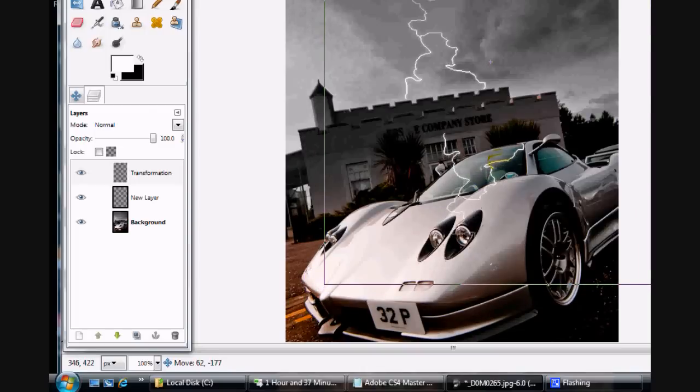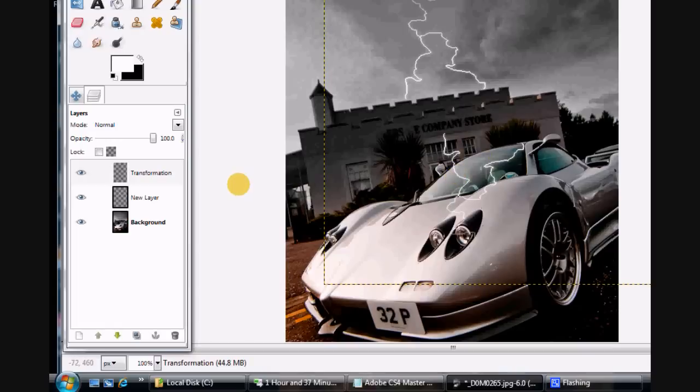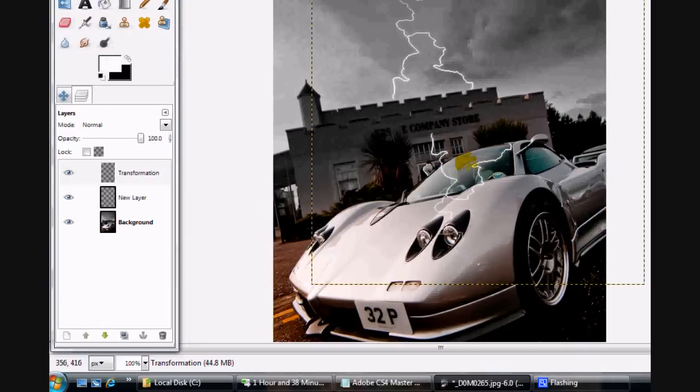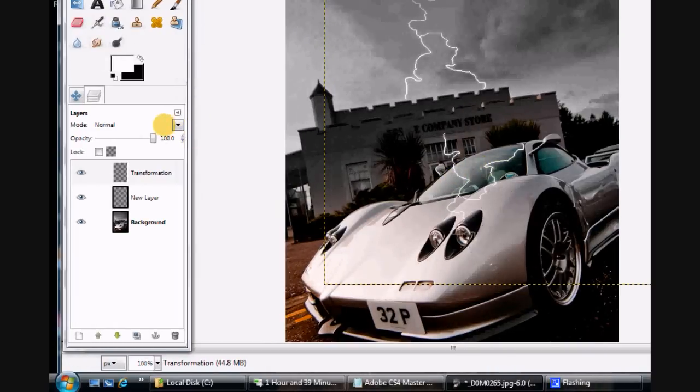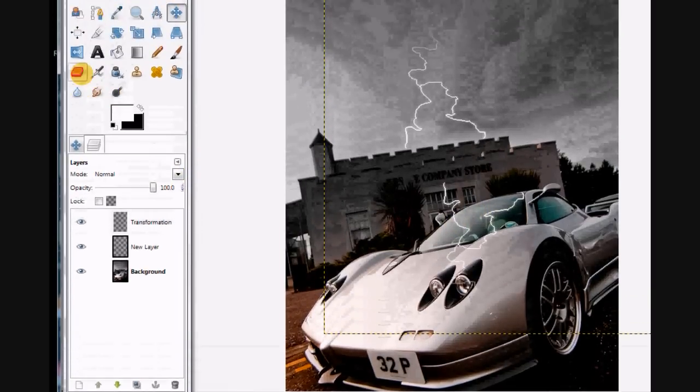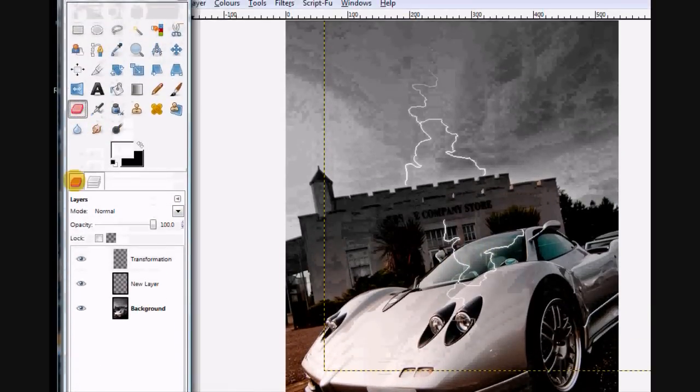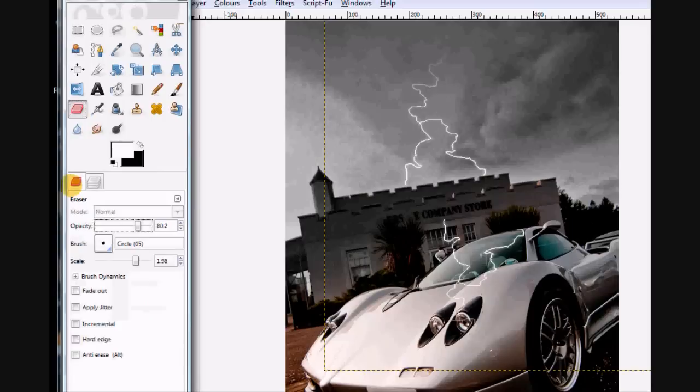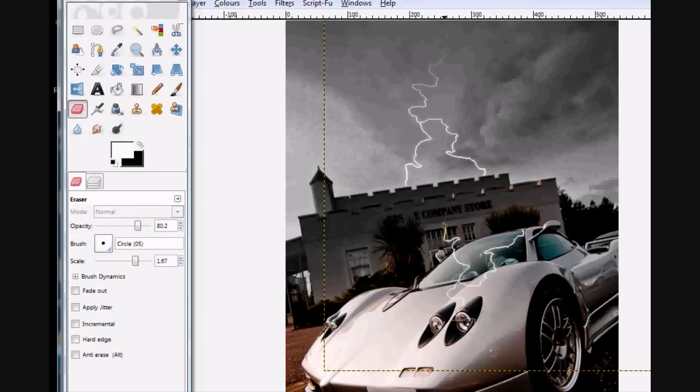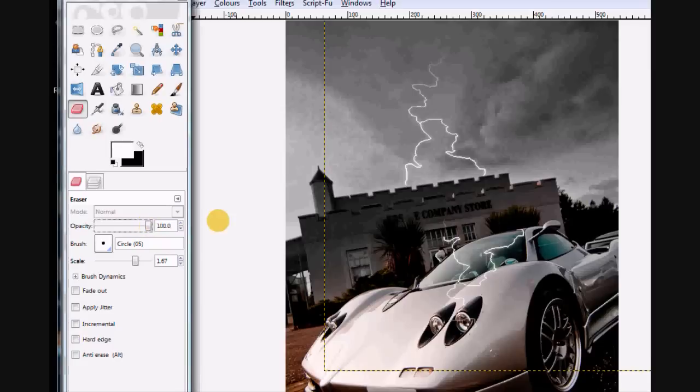Now obviously that's not where it should be, so what we'll need to do is erase some of the stuff. That's fine, just make sure the opacity is set to 100 so you erase it completely.